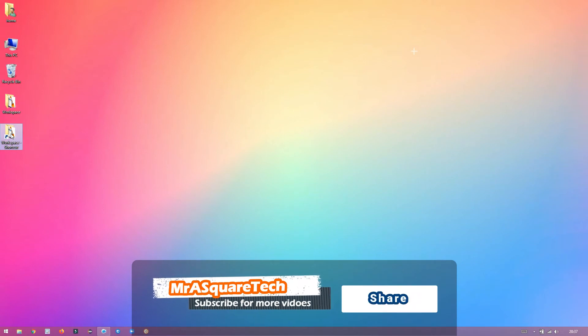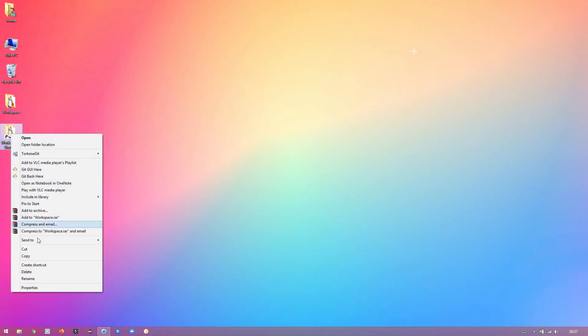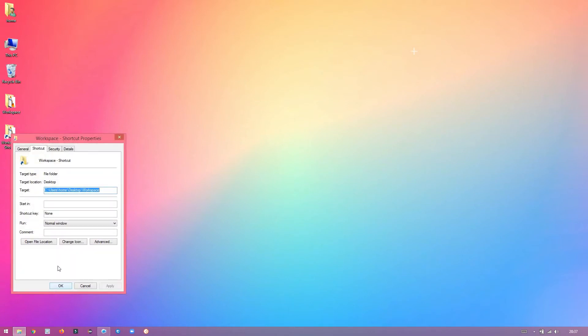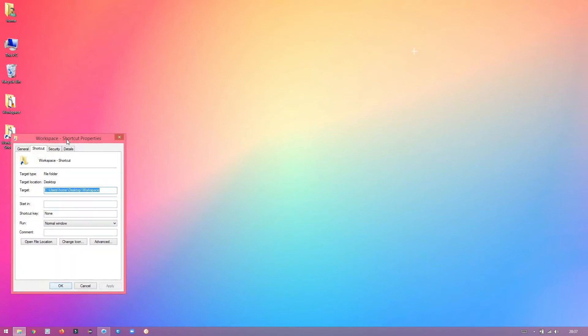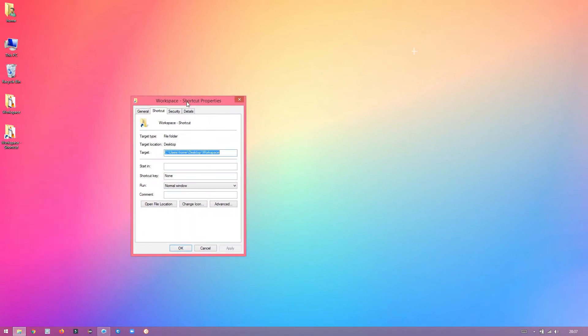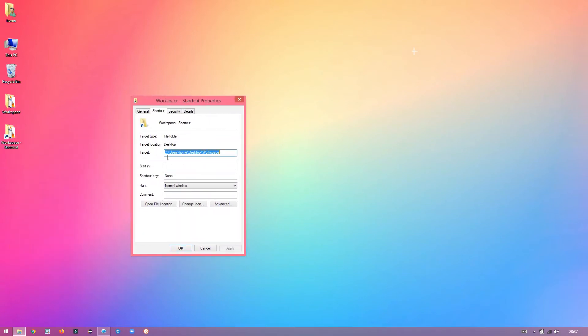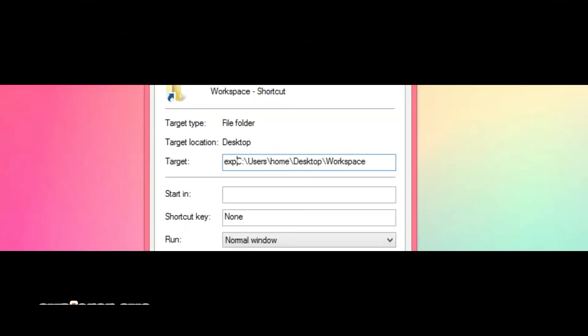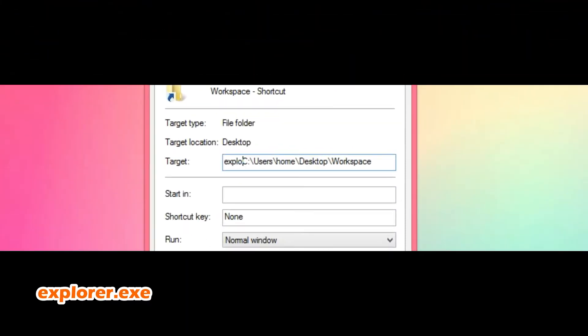Right-click on the newly created shortcut and click on Properties. You want to change something here. Now, in the target field, add this text before the folder location.